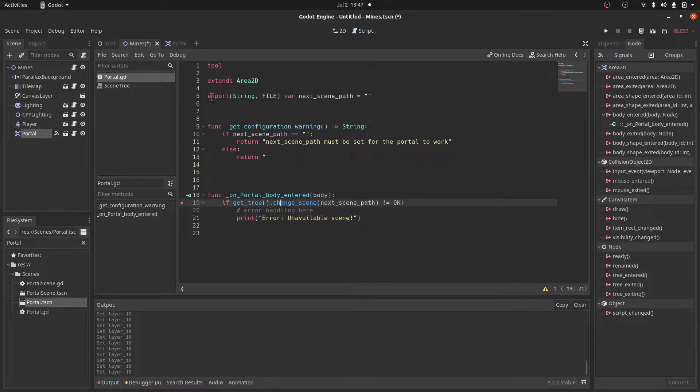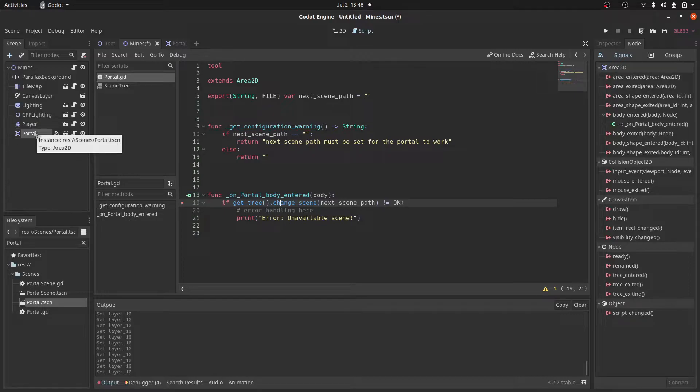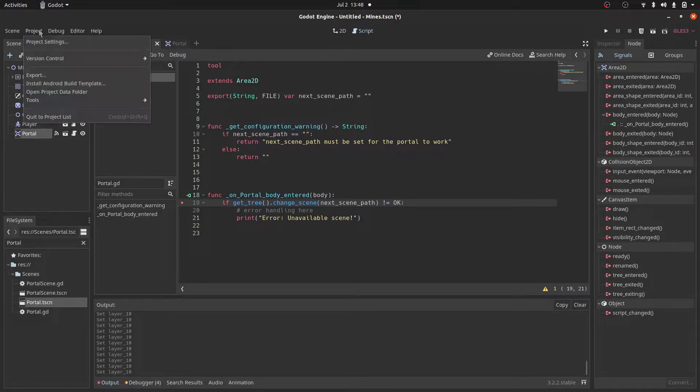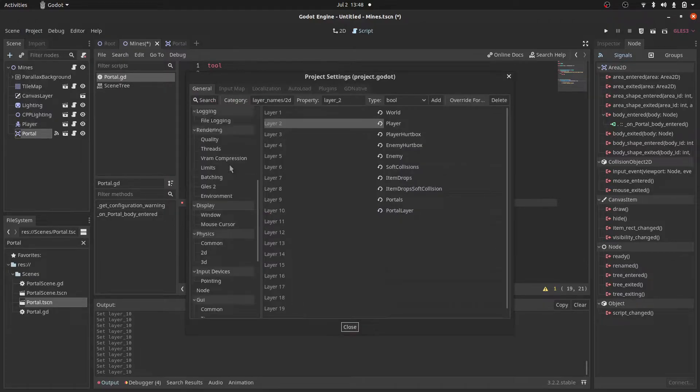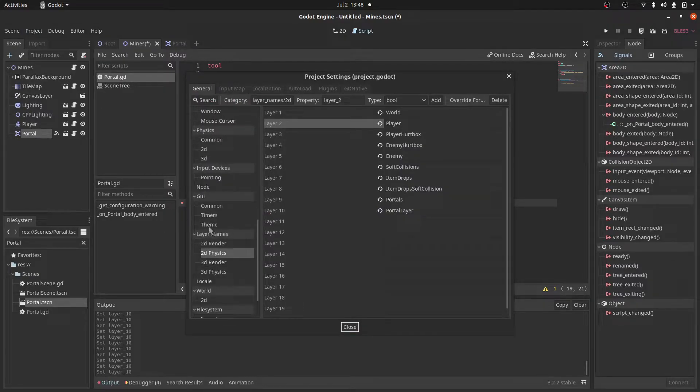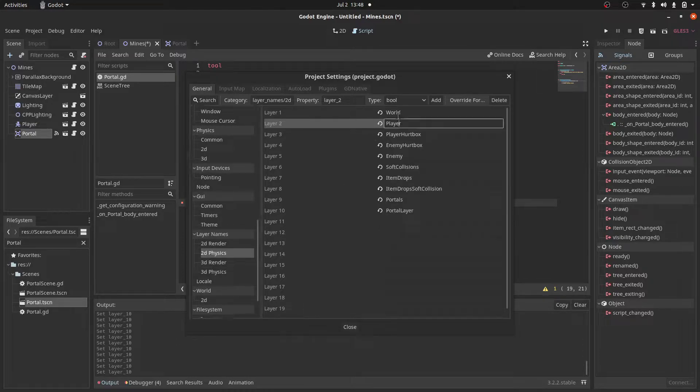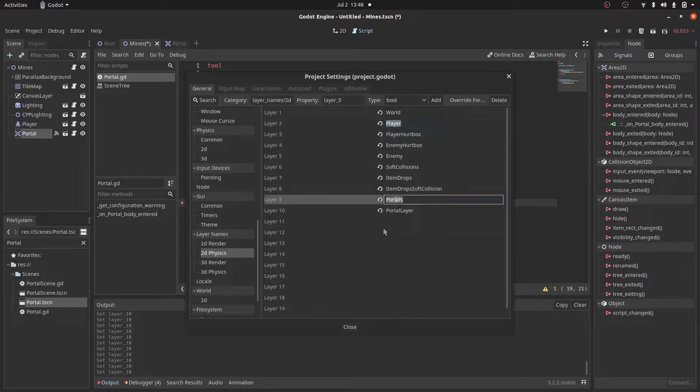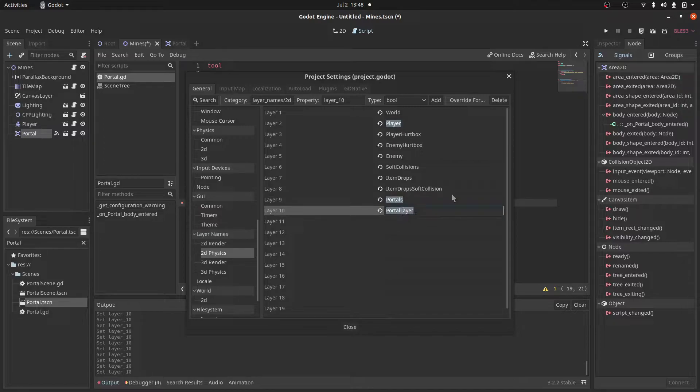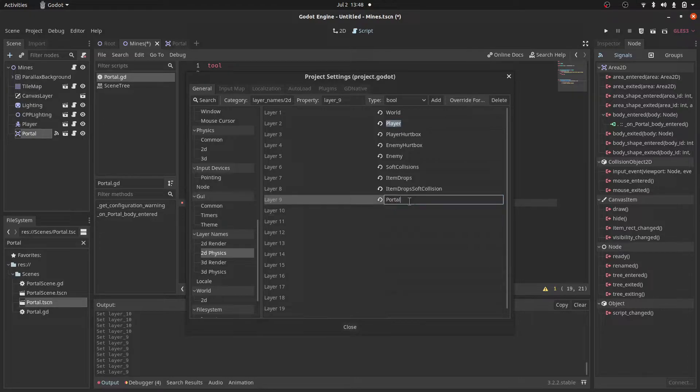Now we want to assign collision masking so that the portal only looks for the player body and the player body is also looking for the portal. To do that, we go to project settings. And we'll scroll down all the way to layer names, 2D physics. So I have other layers. And the only layers that you should care about is the player layer, which you assign to your player, and also the portals layer. So to add a portal, to add a layer, you just type in a name, and that's pretty much it. We'll click close.